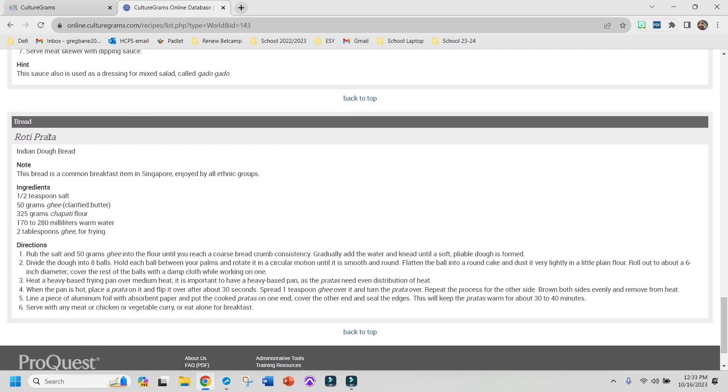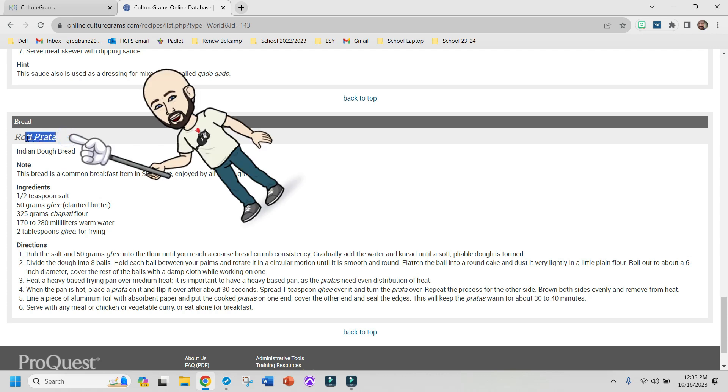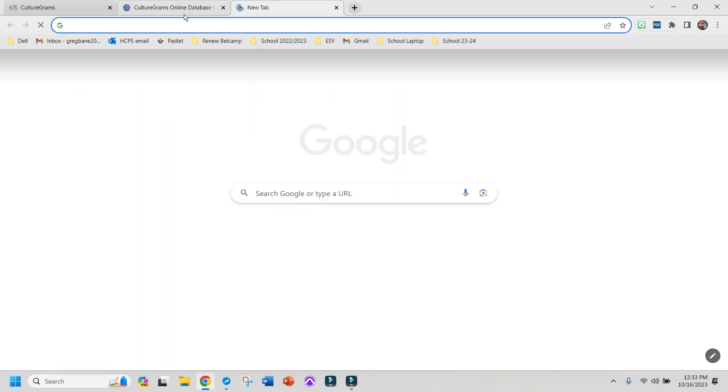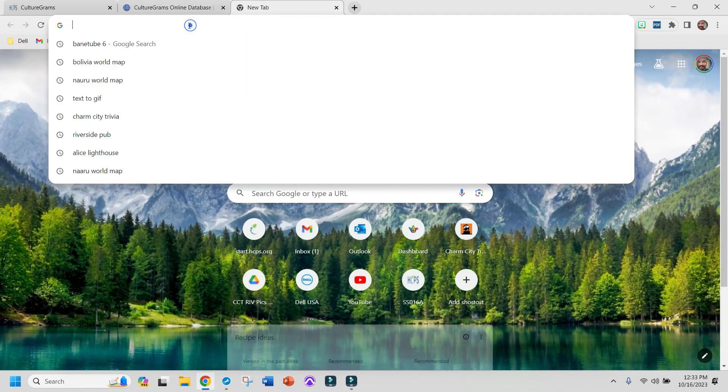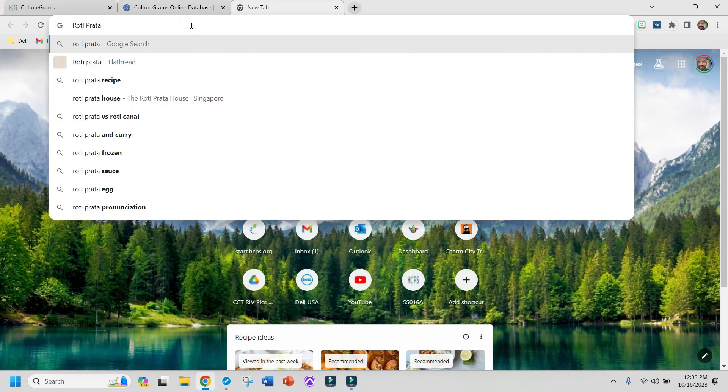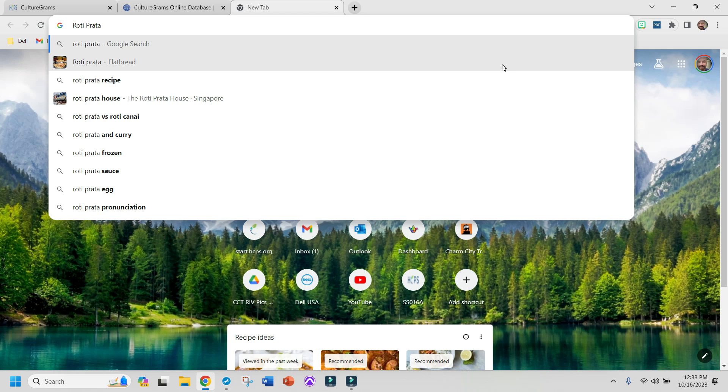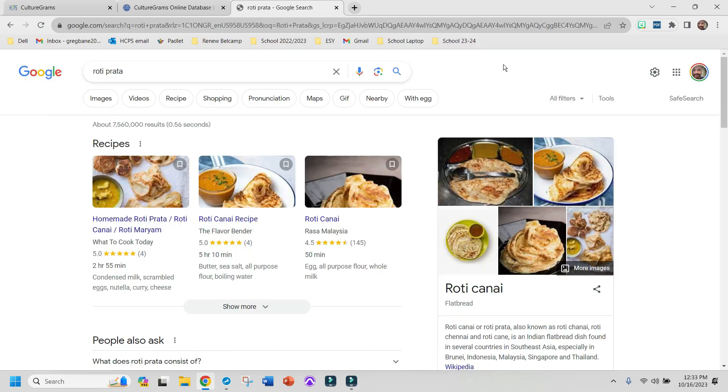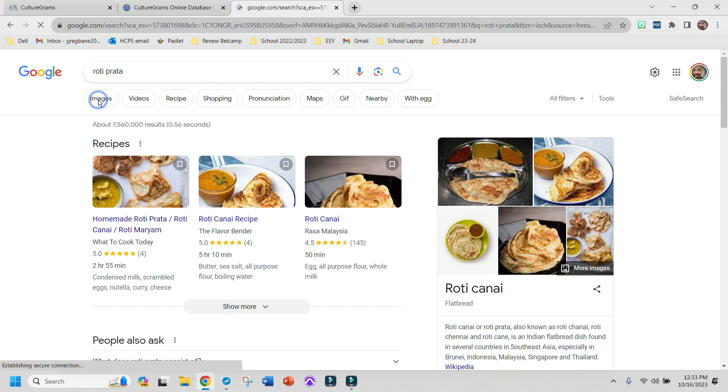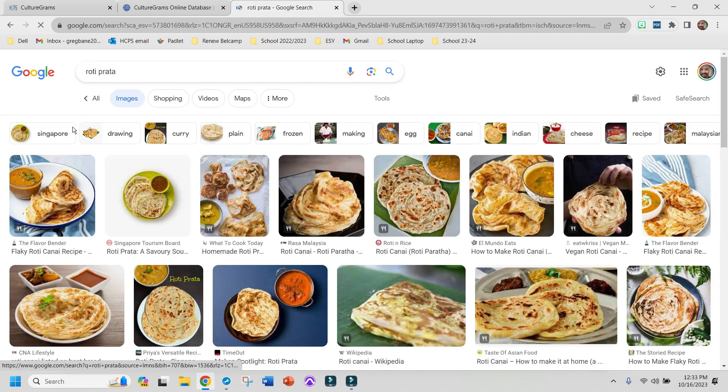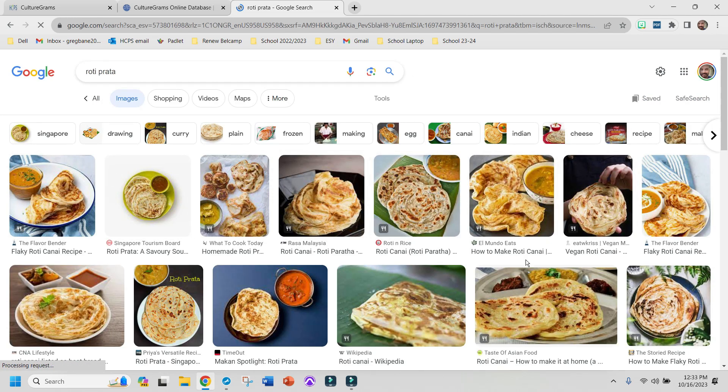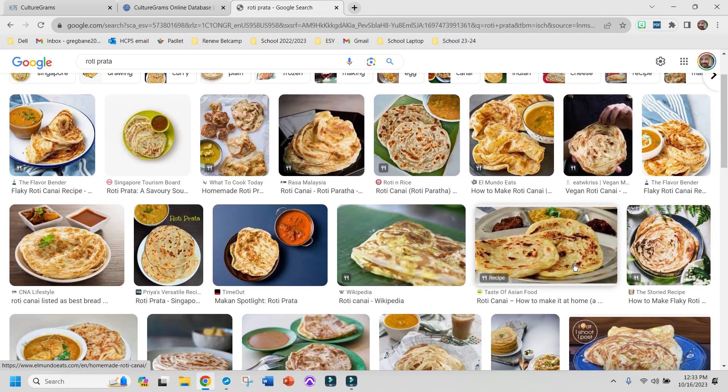When I find one that I think sounds pretty good, I'm going to highlight the name of the food. And then I'm going to open up a Google tab and paste that food into Google. Click images. And there is the food right there.